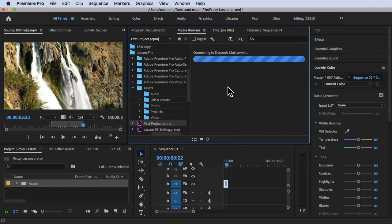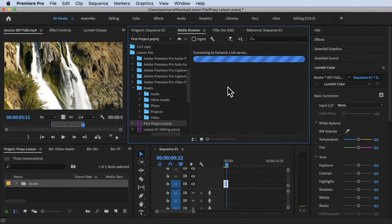That's how you use media browser inside Premiere Pro to organize or import your footage files from your computer. Thank you so much for watching and see you in the next video.